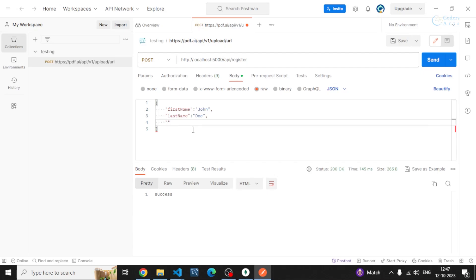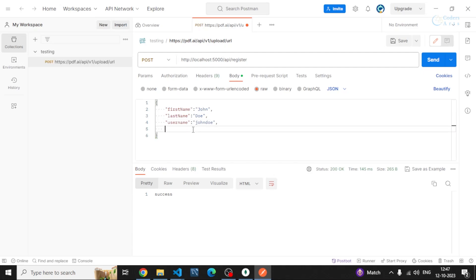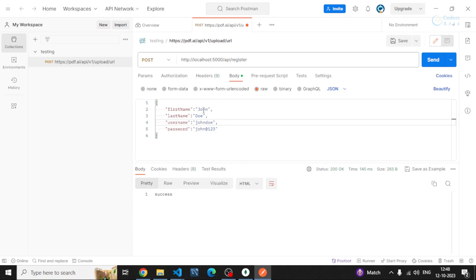Then I can specify username, let's say john doe. And after that I can specify password, I can specify password as john at the rate one two three. So all these things are done. If I send the request to register out.